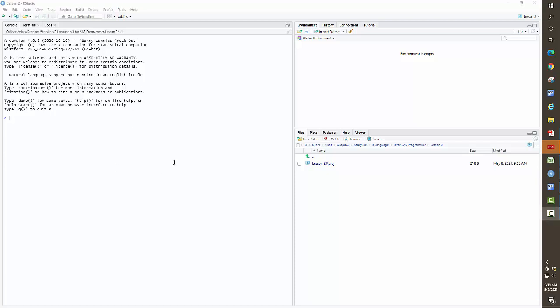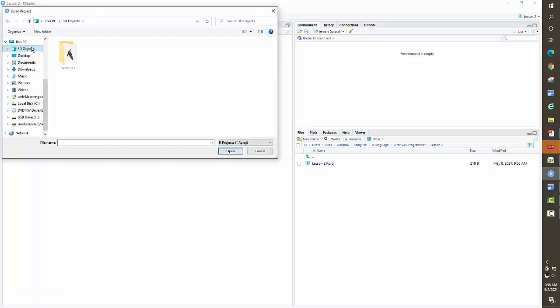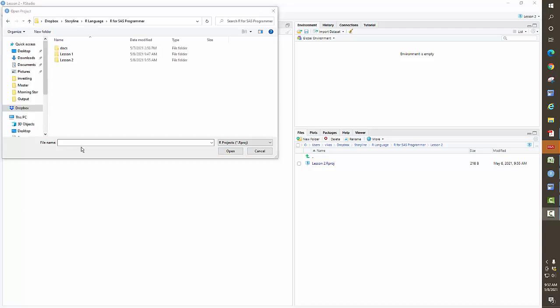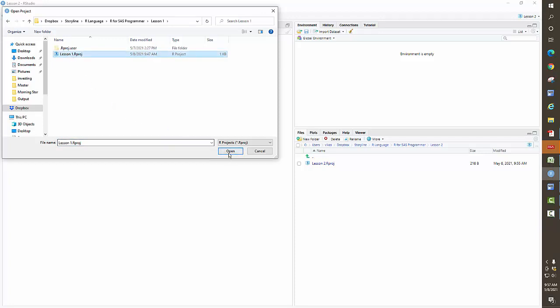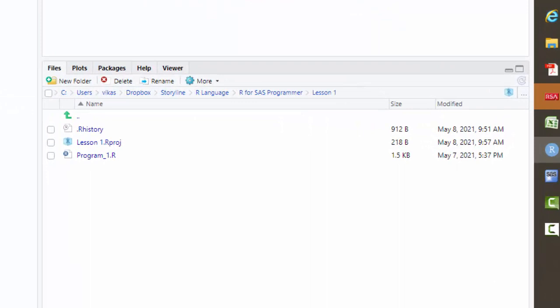If you already have a folder and want to open an existing project, all you need to do is go to File > Open Project and browse to that location. In my case, it's going to be lesson one, and I'll click Open. Now you can see my path is relative to lesson one.